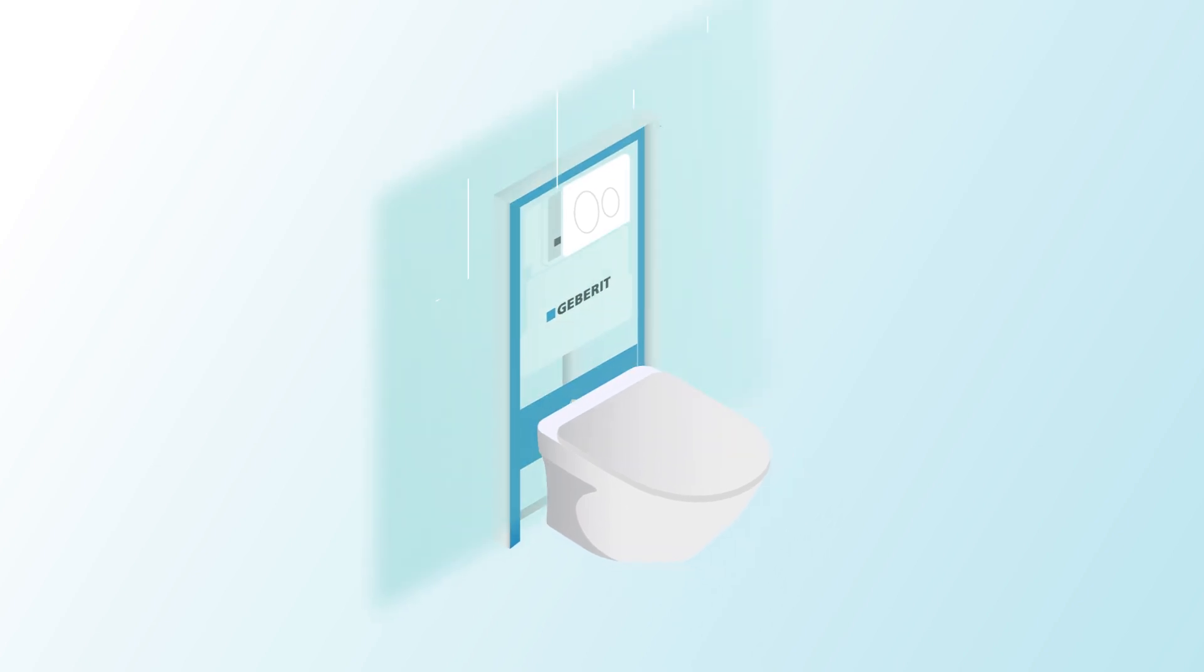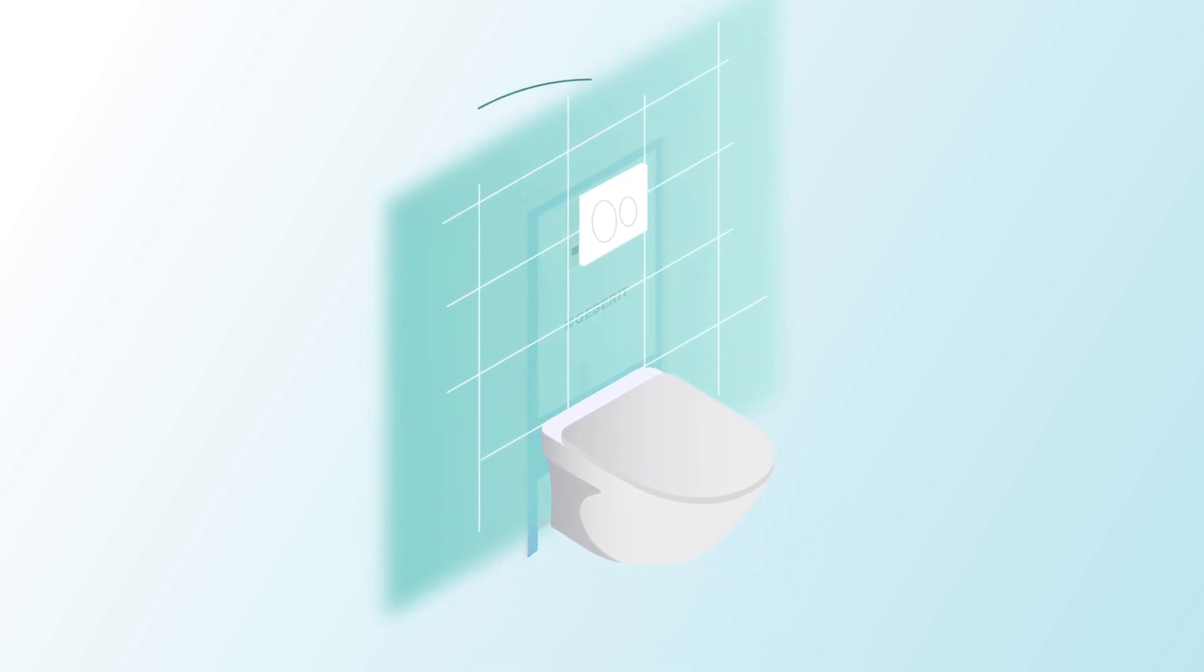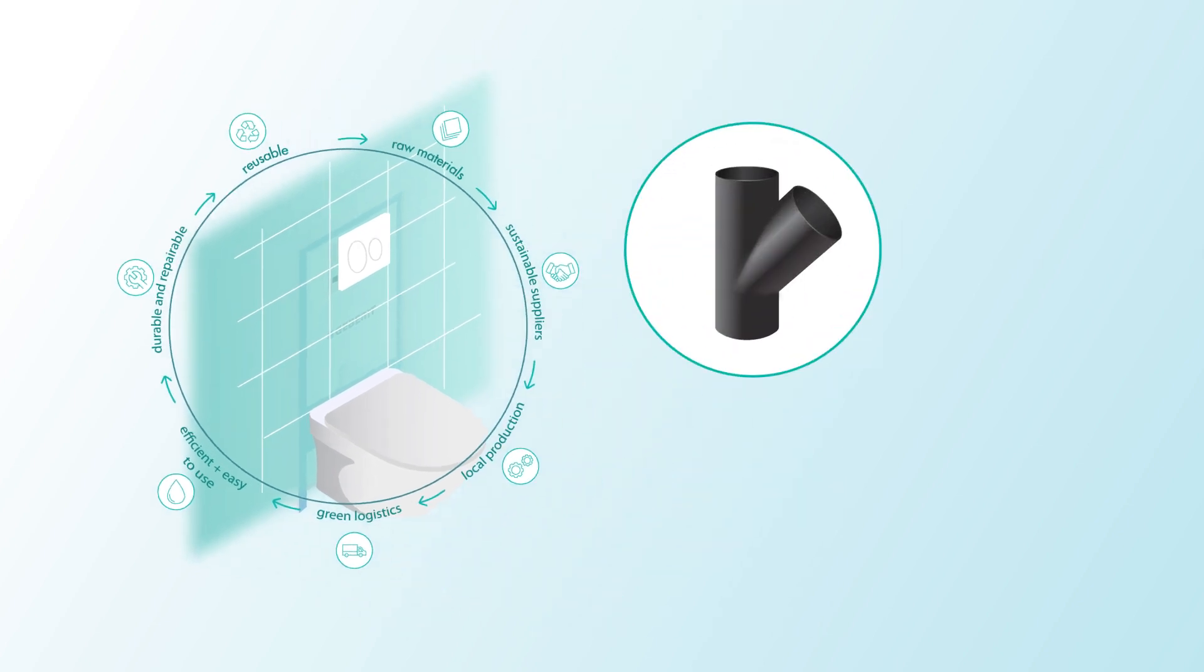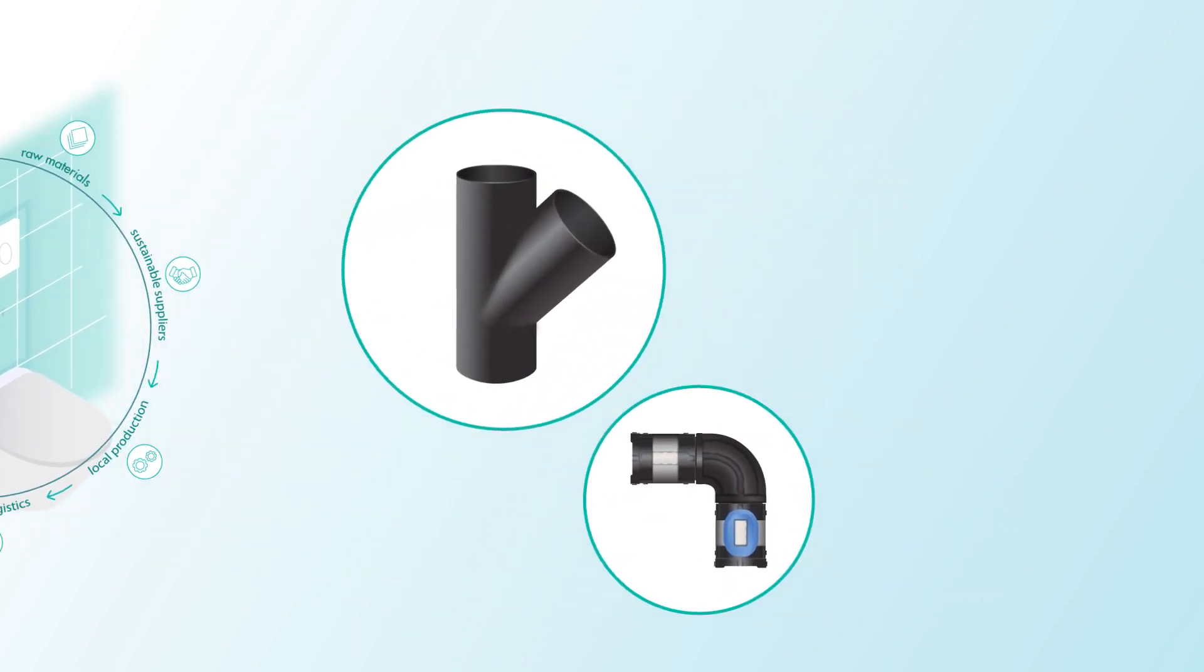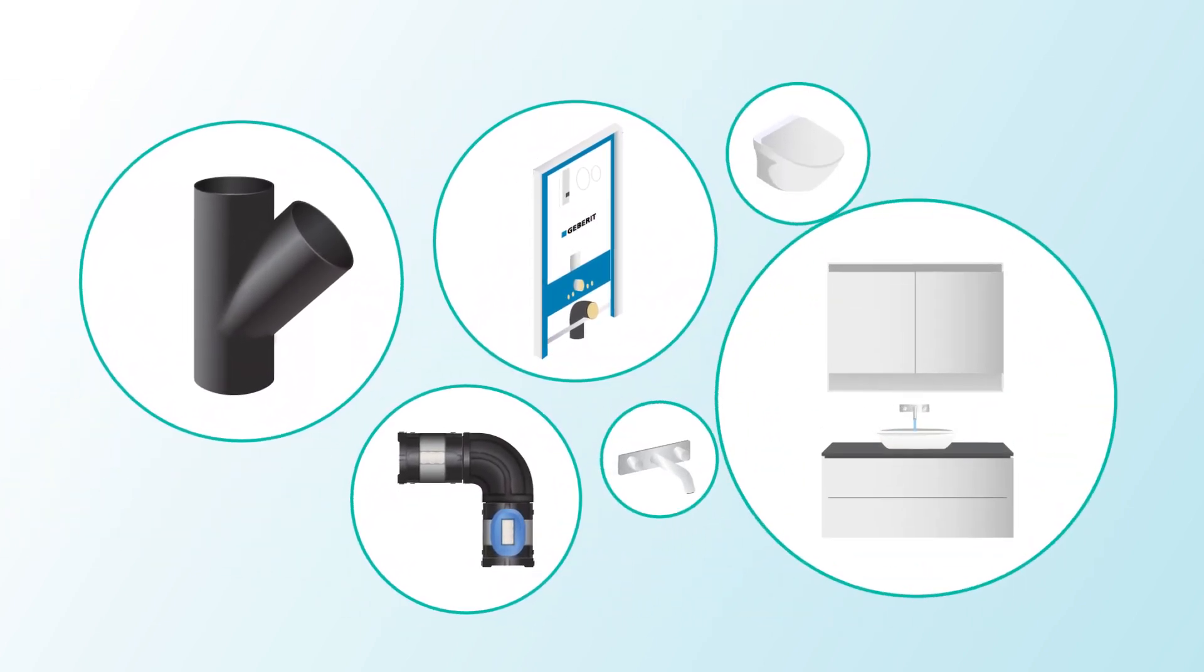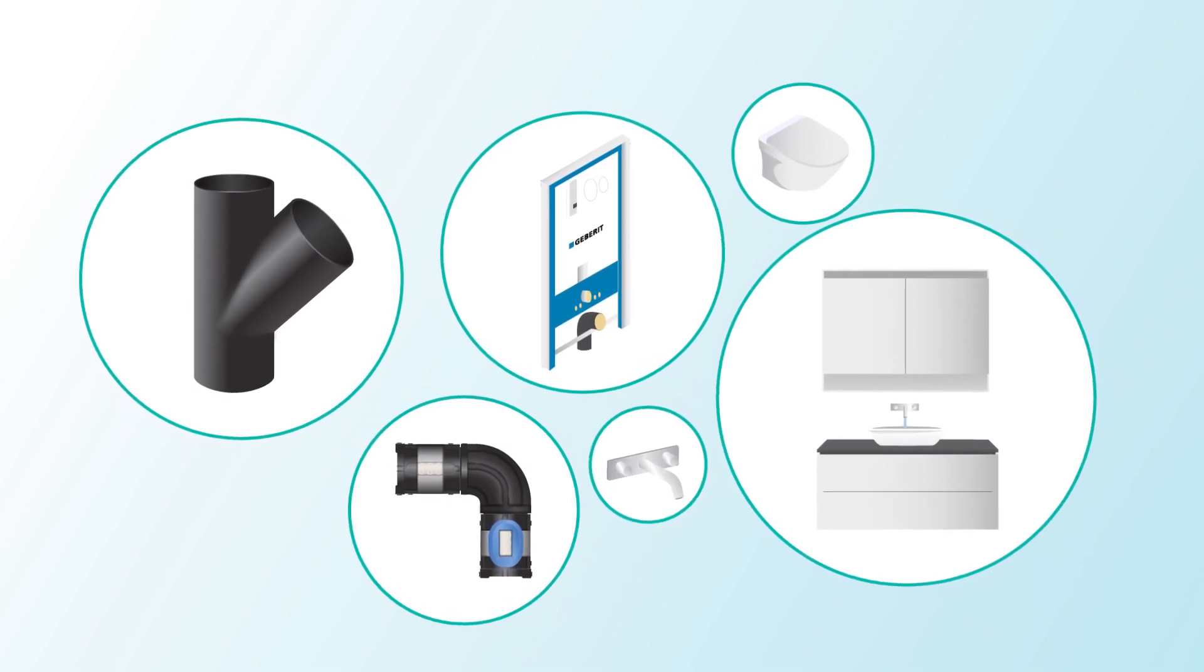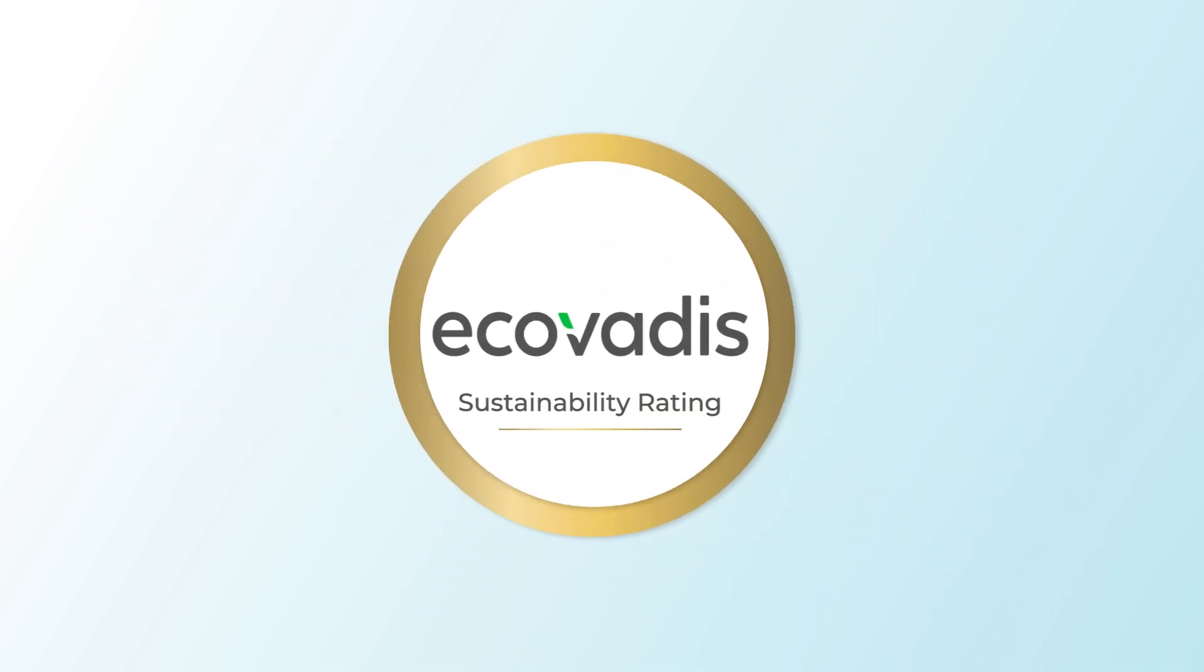Based on the principle that each new product should be environmentally better than its predecessor, from piping systems to installation and flushing systems to our bathroom systems, Geberit optimizes the products and their production based on environmental and social criteria.